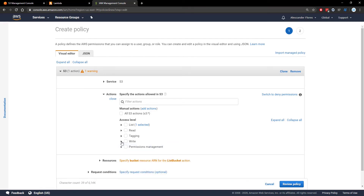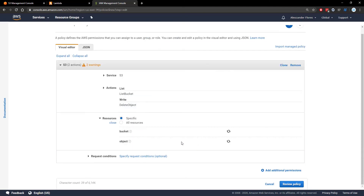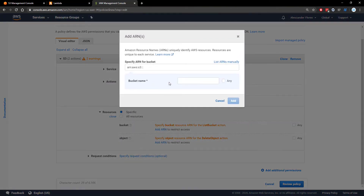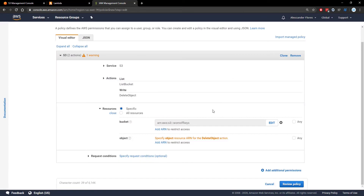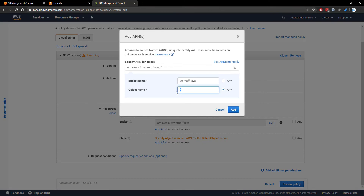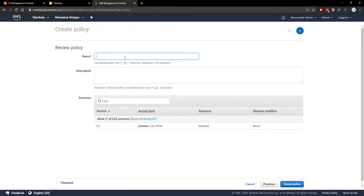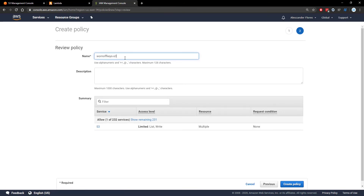The second thing we do with this Lambda function is delete objects. So under write we're going to go down and look for DeleteObject. Now we can specify exactly what resources we want. We can specify the bucket which is wornoffkeys, and the object which will be inside wornoffkeys but can be any object, so we'll add a wildcard to the end of the ARN. We click Add and review the policy, naming it wornoffkeys-s3-list-delete to describe the two things it can do.